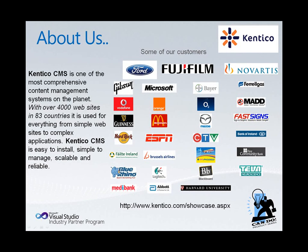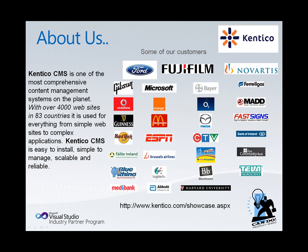Kentico CMS is currently in use within over 4,000 websites in 83 countries across the world. It's supported by a network of over 1,000 partners and growing.